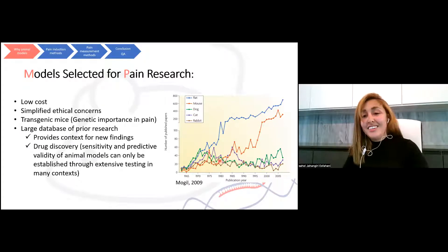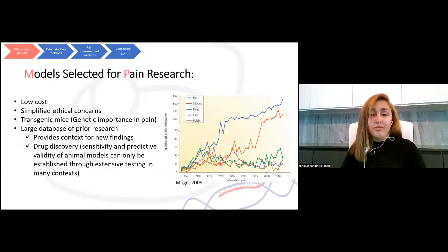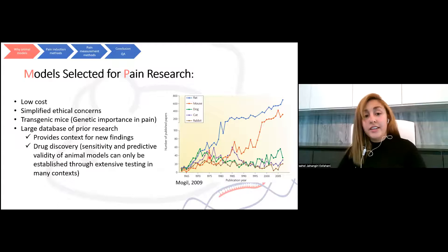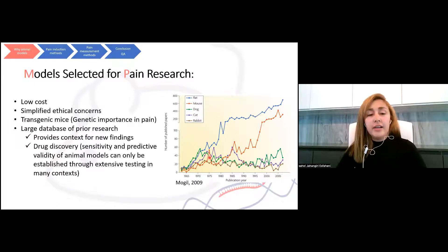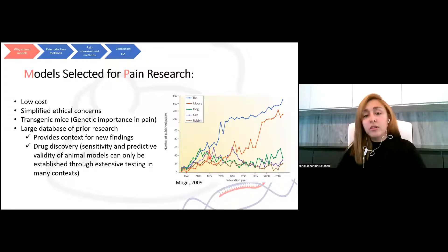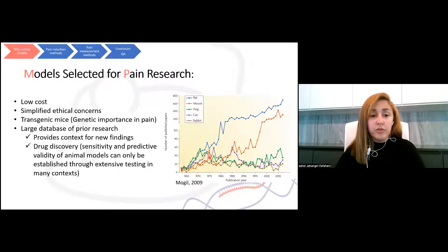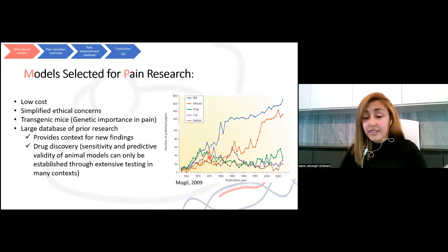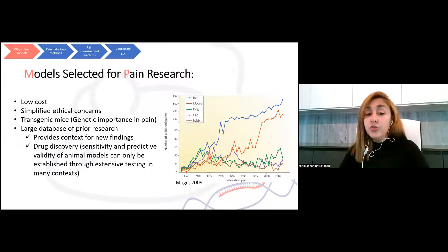Why are rodent models so interesting and widely used? First, it's because of their low cost and simplified ethical concerns. The other reason is that with the importance of genetics in pain, these rodent models let us look into specific genes using transgenic mice. We can have knockout models to see how they behave without a gene, or with insertions. And there is also a large database of prior research and publicly available datasets on rodents for drug discovery and other research.